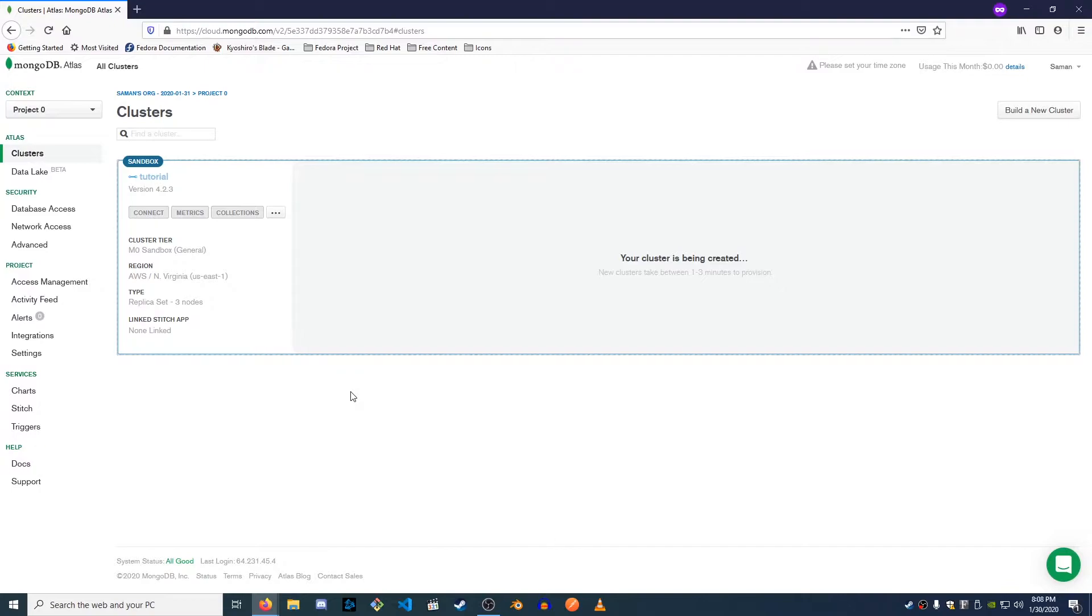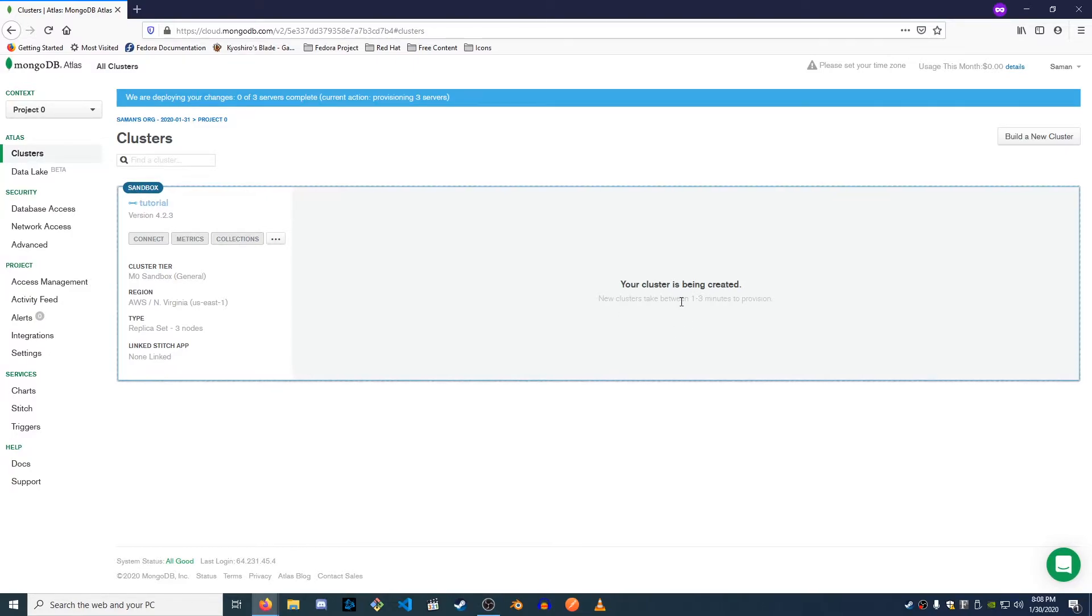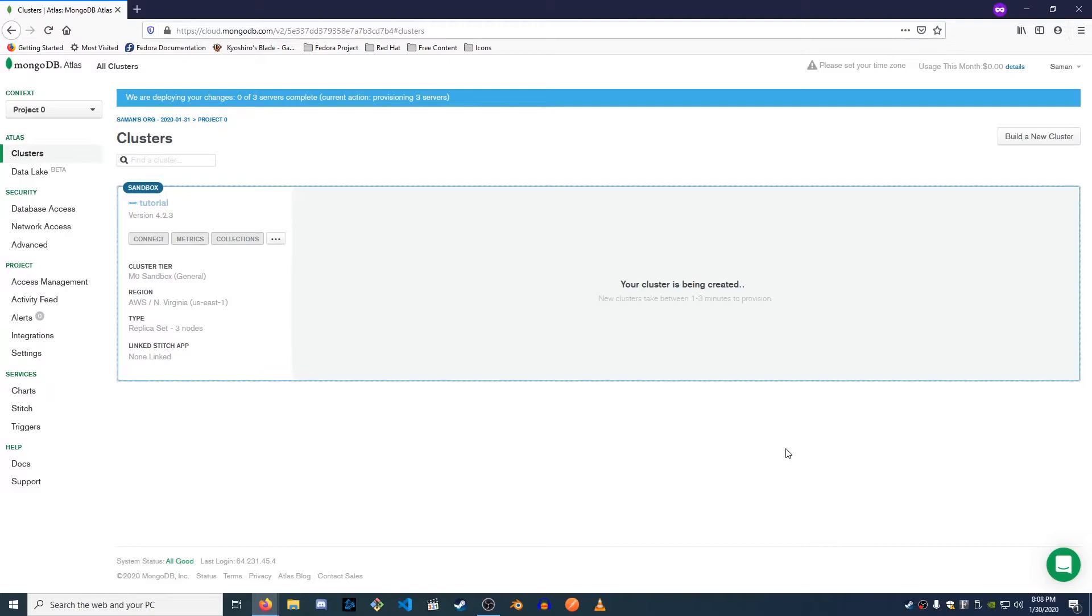So what it's doing right now is it's creating the MongoDB instance for me. So you can see here it's gonna say your cluster is being created. New clusters take between one and three minutes to provision. Sometimes it's faster, sometimes it's slower. So I'm gonna go ahead and let this start up and you should do the same and once it's done creating the database for you we can go ahead and jump into the next screen.